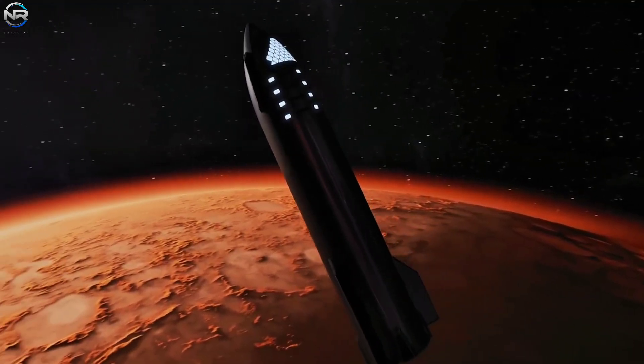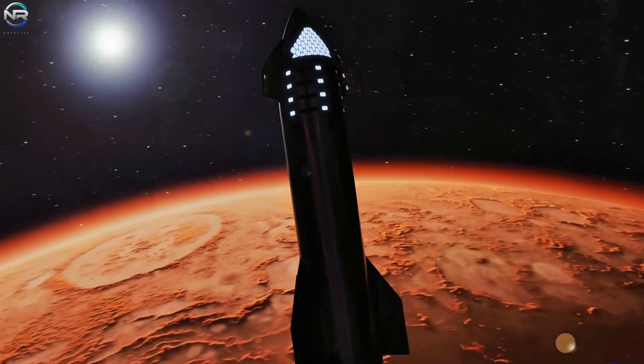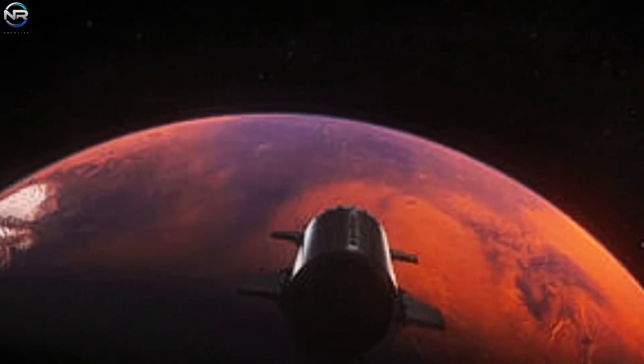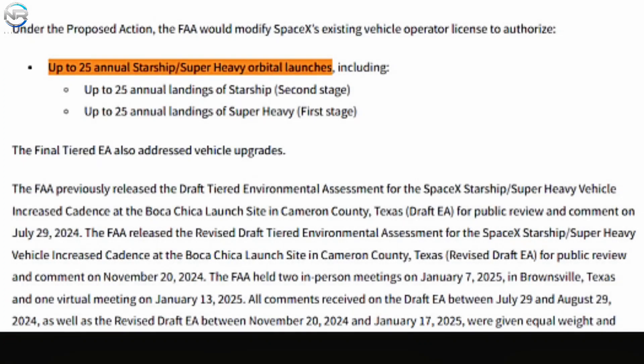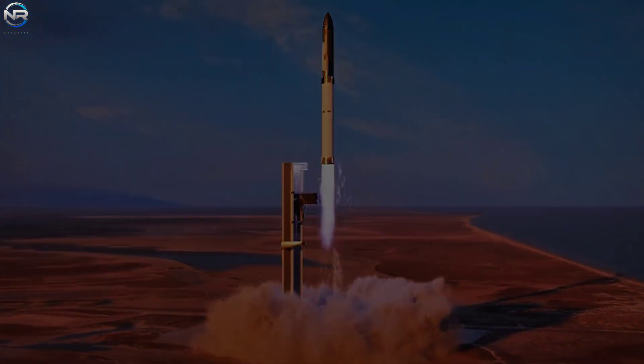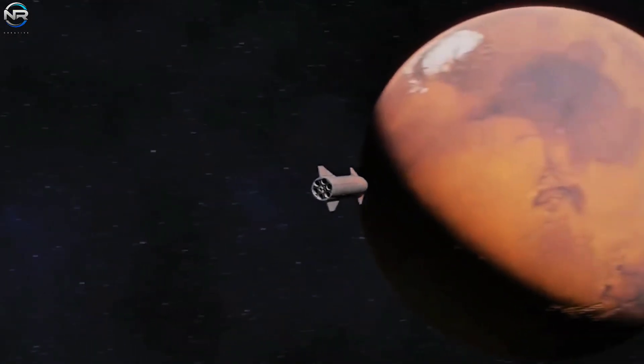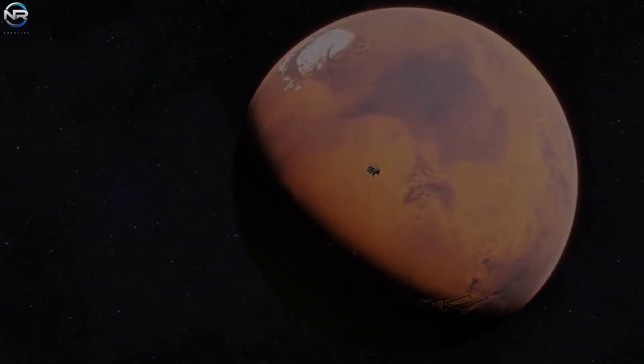However, despite how improbable it may seem, there is a strategy. SpaceX has announced plans to launch up to 25 missions annually from Starbase beginning in 2026. This level of operational activity is unprecedented in the aerospace sector. If realized, it would facilitate rapid iteration, frequent assessments, and the ability to achieve these critical milestones in rapid succession.